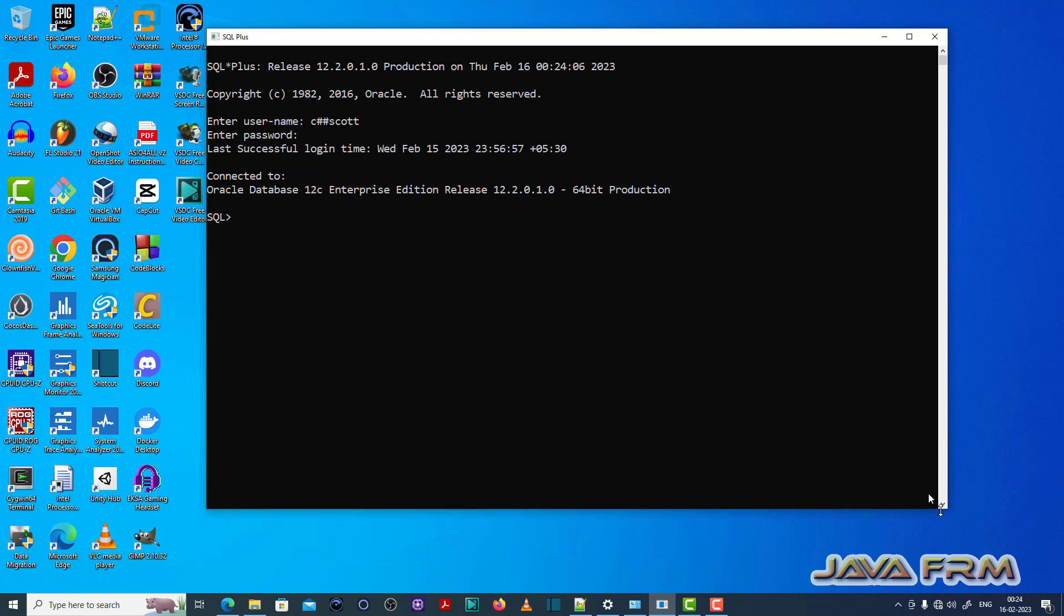So I log in as a common user called chascot which I have already created. Make sure that you have permission to run the SQL queries.